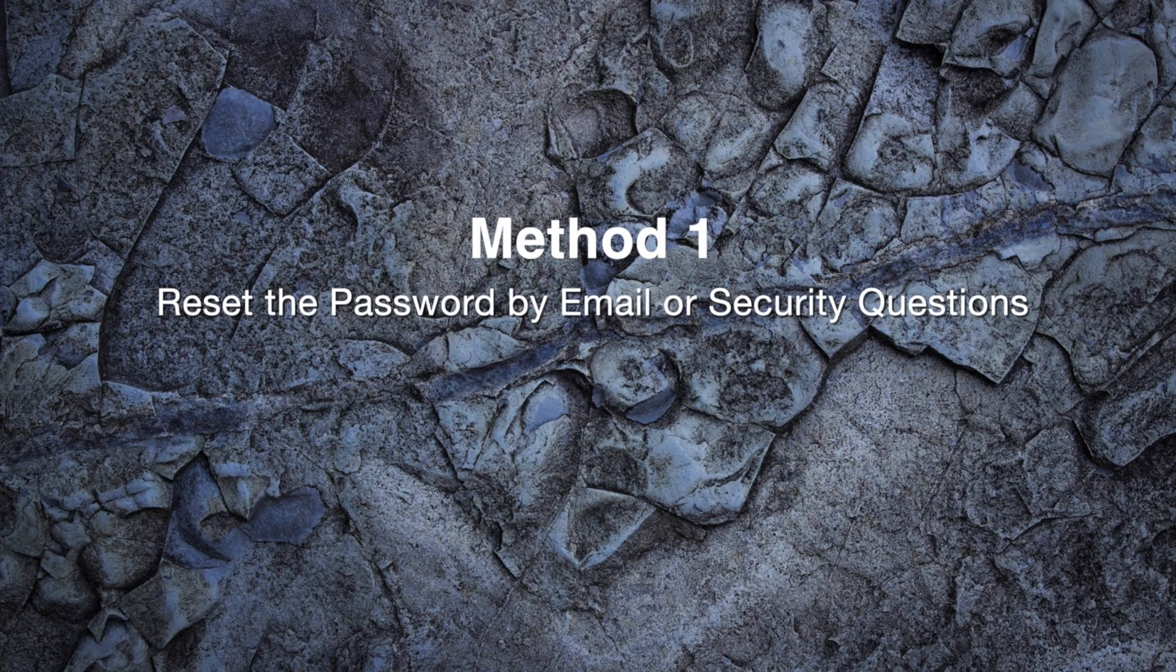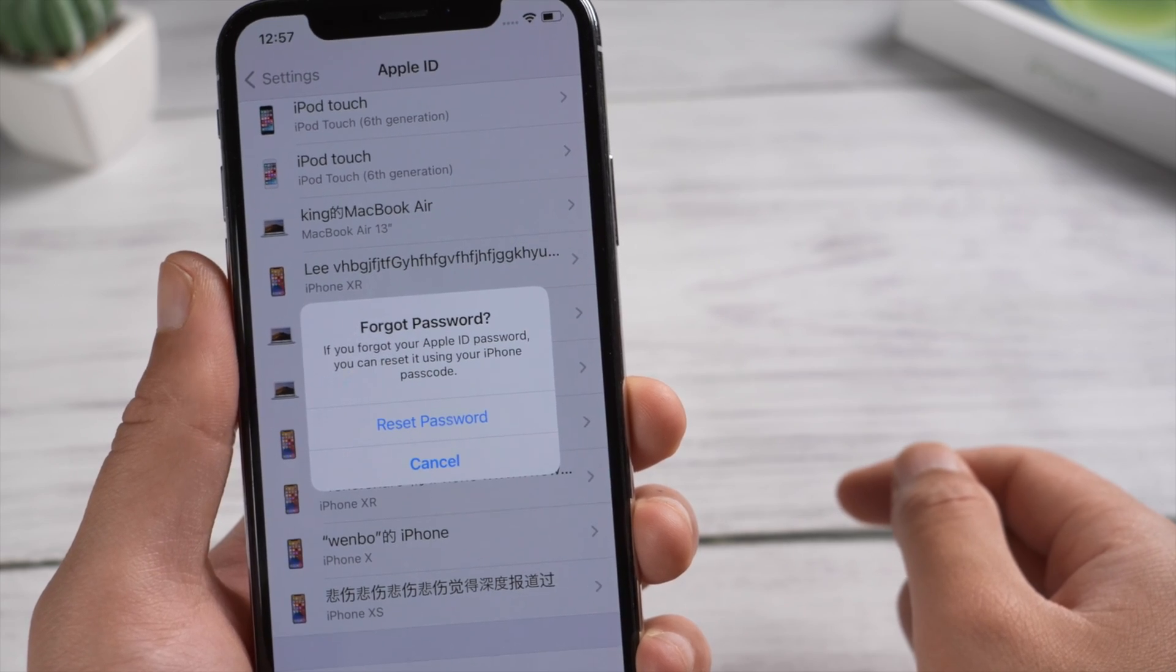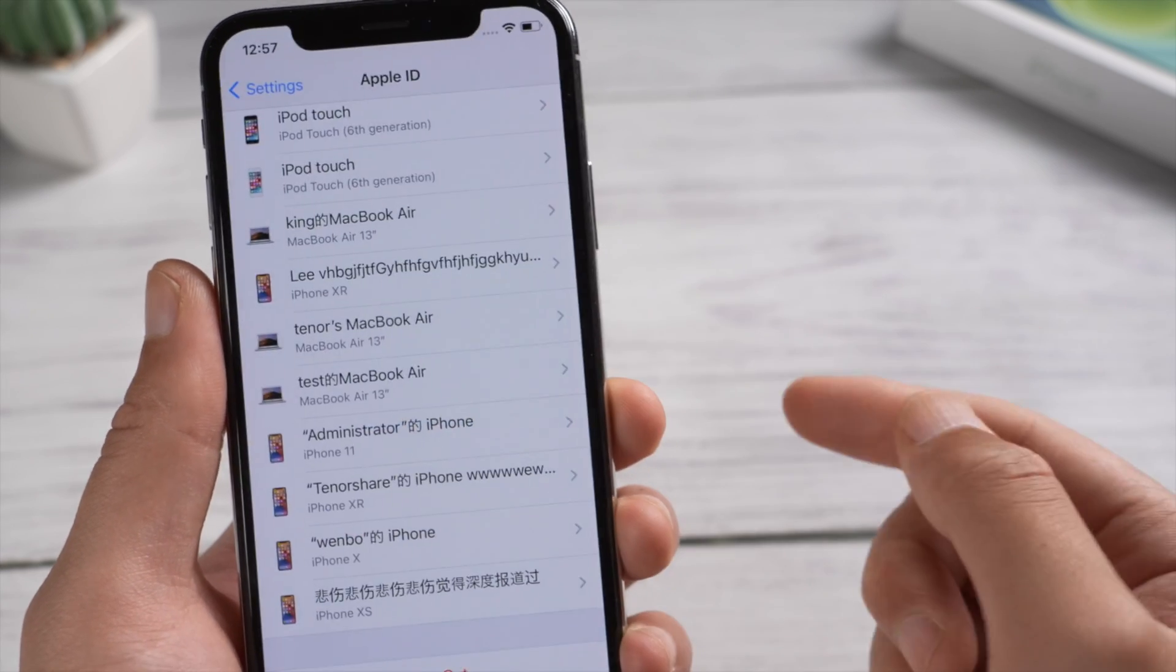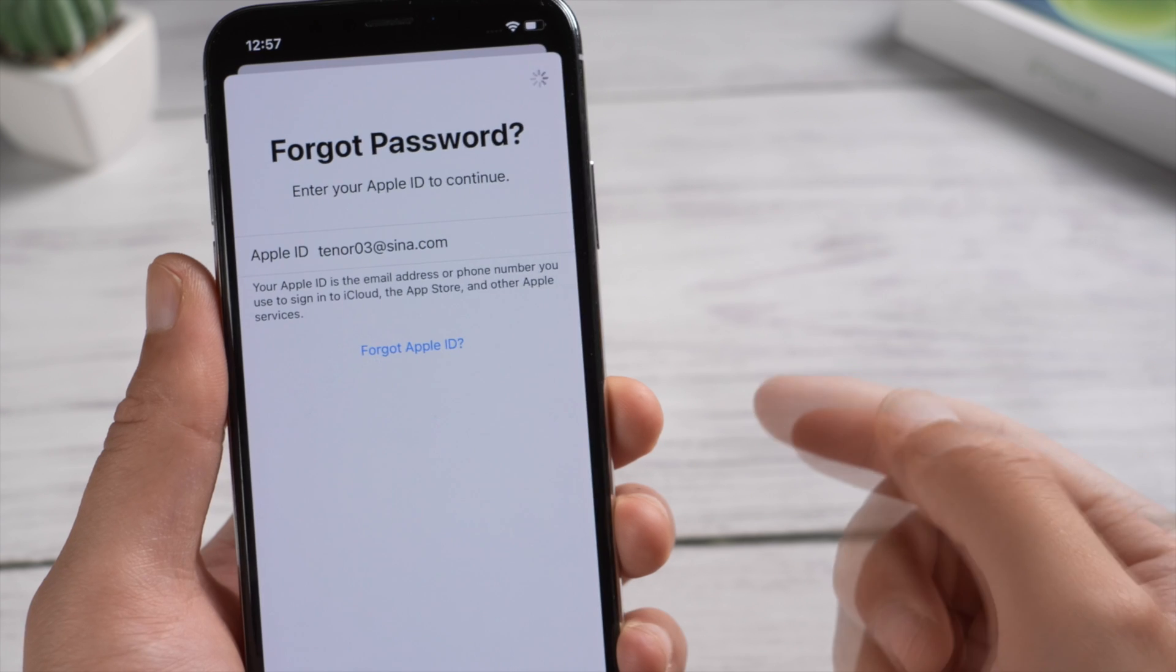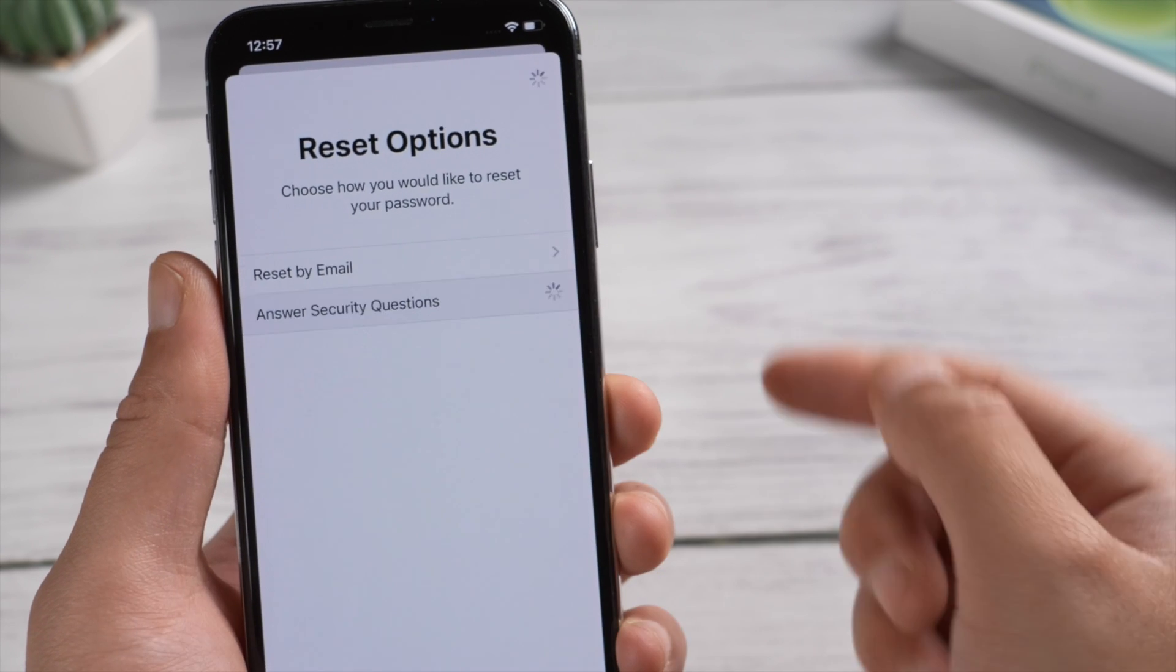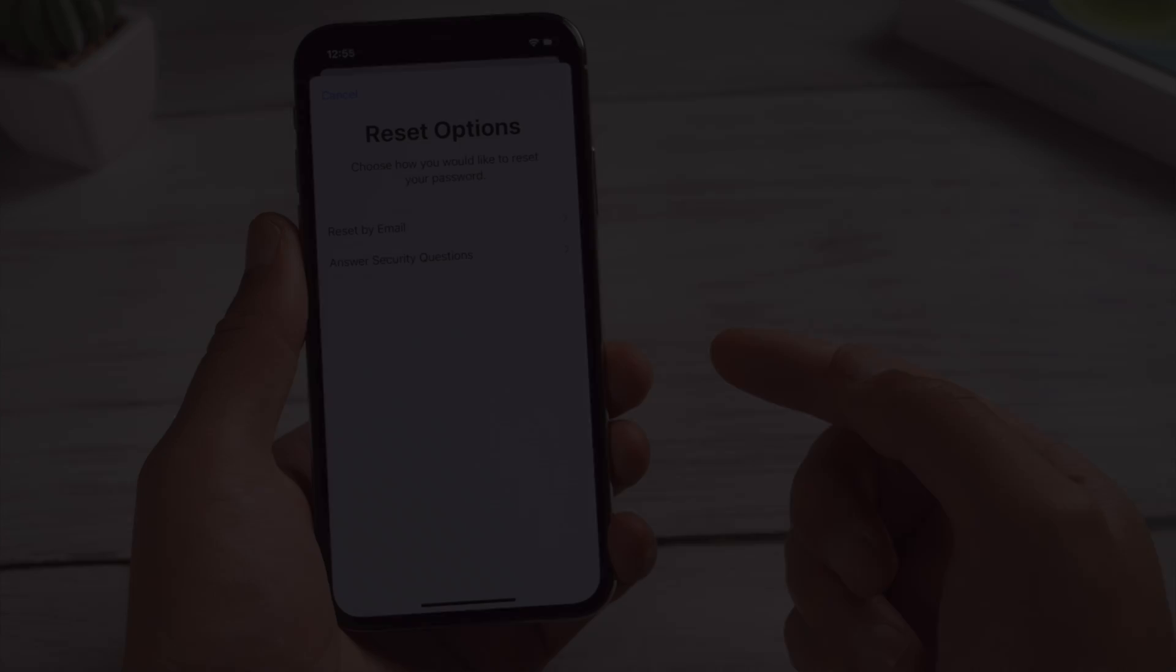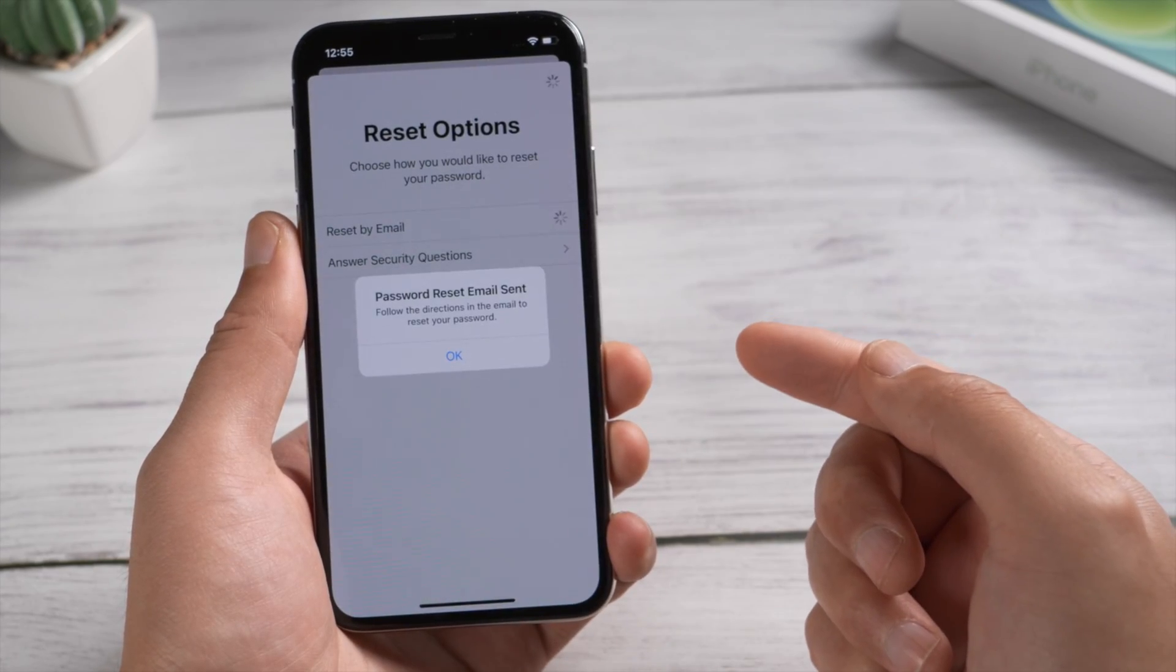After entering the wrong password multiple times, a prompt will appear asking if you forgot the password. Go ahead and tap on reset password. Confirm your Apple ID, then you can reset your password by email or security questions method.